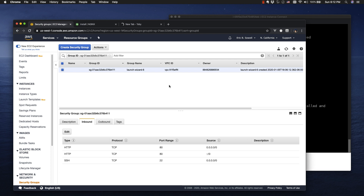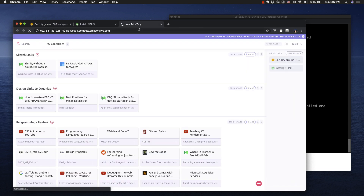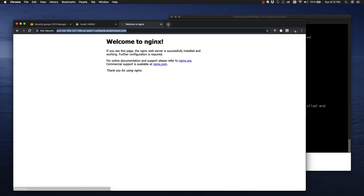Now we should actually be able to hit this in the browser. Let's go see. We've got this one going — let's open up a new tab. Actually, we don't need to — it figured itself out. We got everything opened up on port 80. We're all good to go. Everything is installed.